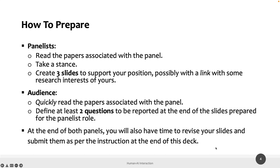In the end, each of you will have three slides with your stance on the topic of your panel, plus two questions for the other panel — four slides in total. We will probably not show all slides during class to save time. At the end of both panels, you will have time to revise your slides if you want, then submit them. If you participate in the panel and submit the slides, the first exercise is done.